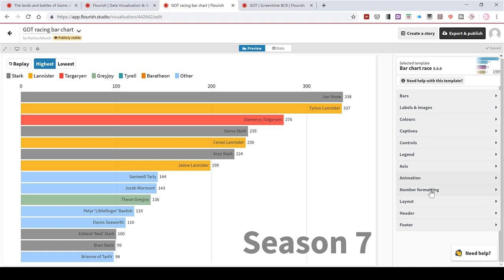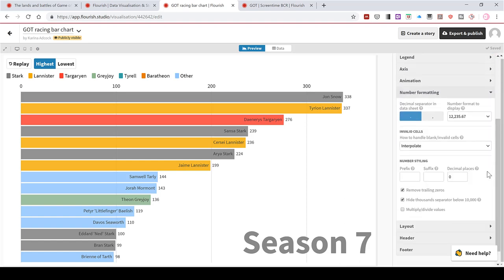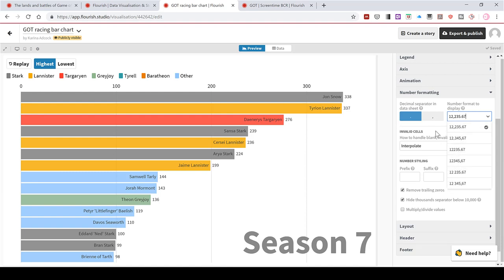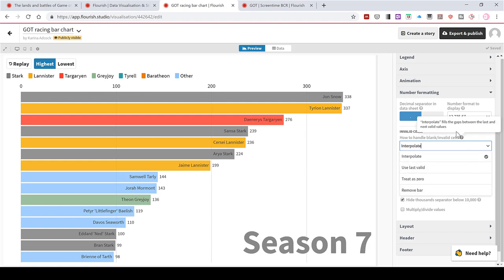Then I also have an option for the number formatting. So if I want commas or decimal points in here. And there's also an option for what you want it to do if you have missing data anywhere, like if you want the bar to be removed or not.